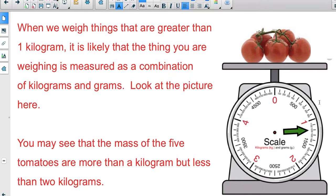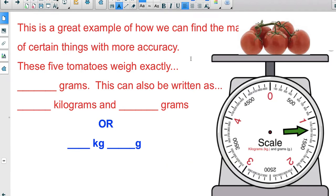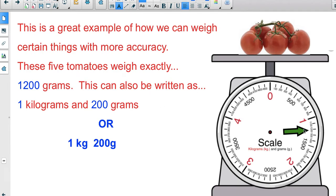Now when we're weighing something — for example, these five tomatoes — we can see when we put them on the scale the arrow goes past the one kilogram mark. So the tomatoes are more than one kilogram but less than two kilograms. The scale tells us it's twelve hundred grams. If we write this using compound units with both kilograms and grams, twelve hundred grams is the same as one kilogram plus two hundred grams, written as 1 kg 200 g.